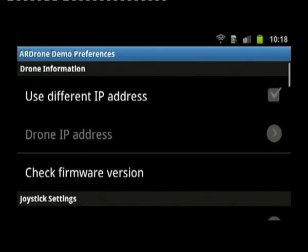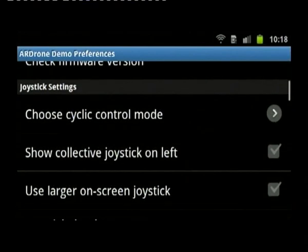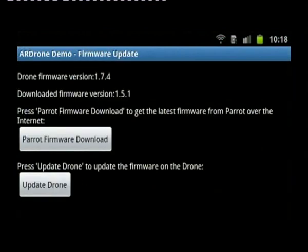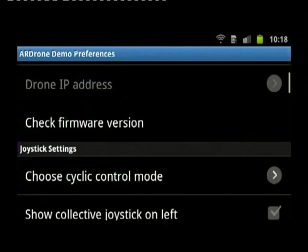I'm now connected to the drone. It's showing you the video and using the default settings. You can see the drone is currently running 1.7.4. On the actual SD card root there's an update file which is running 1.5.1. You can also download from Parrot or update the drone from this menu.